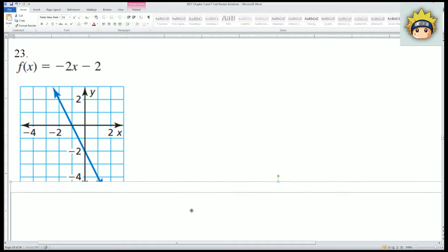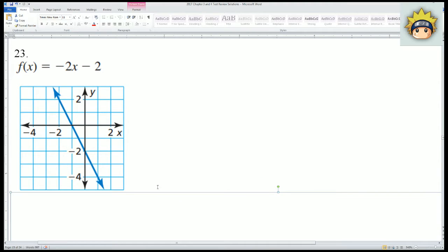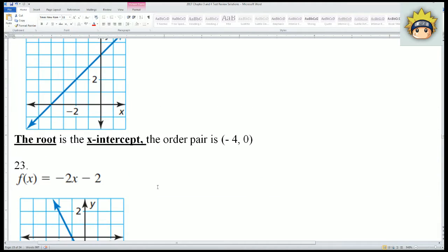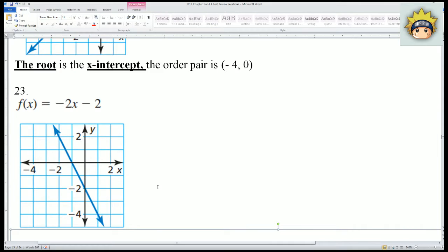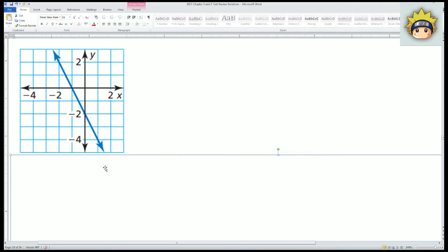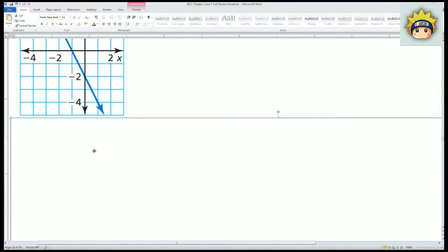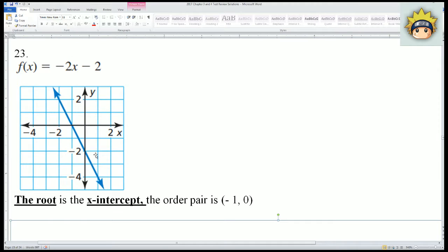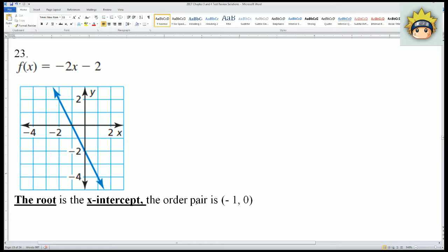For number 23, you can pause the video here to try to find the x-intercept. The root — the x-intercept — is (-1, 0). Here's the origin (0,0); I go to -1. This is the point where the graph intersects the x-axis, so the point is (-1, 0) and the root of this equation is -1.